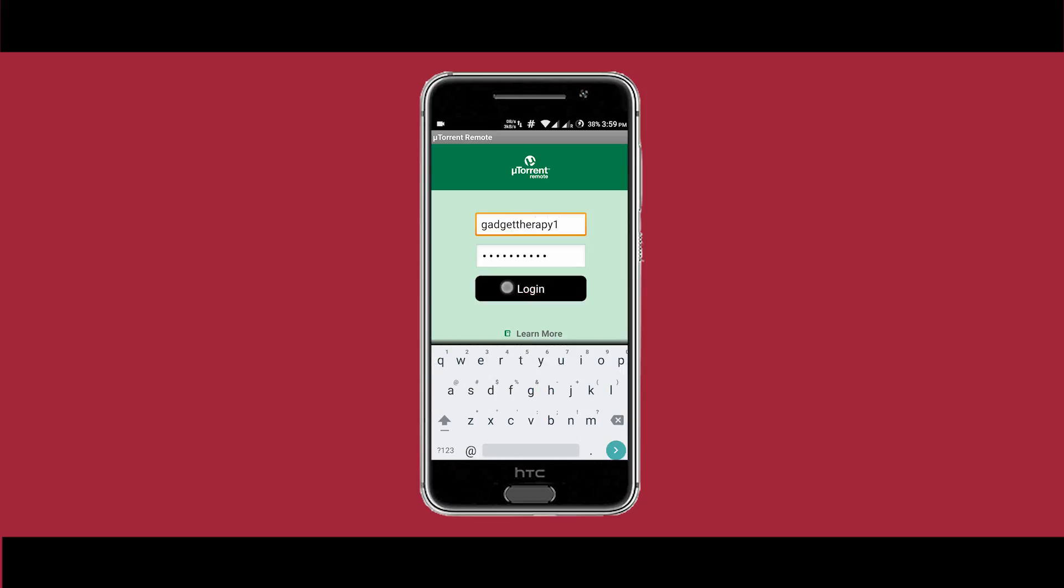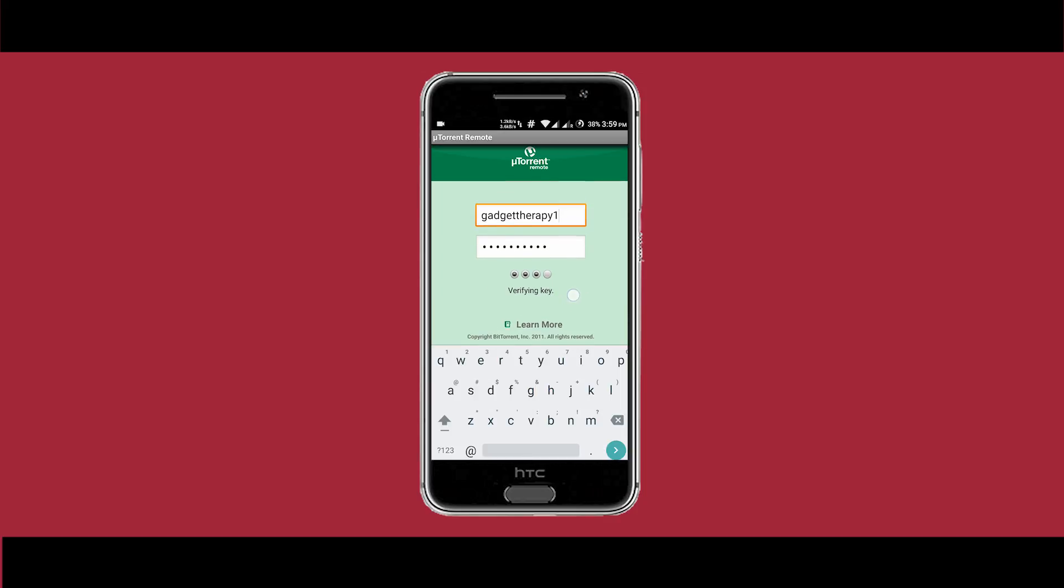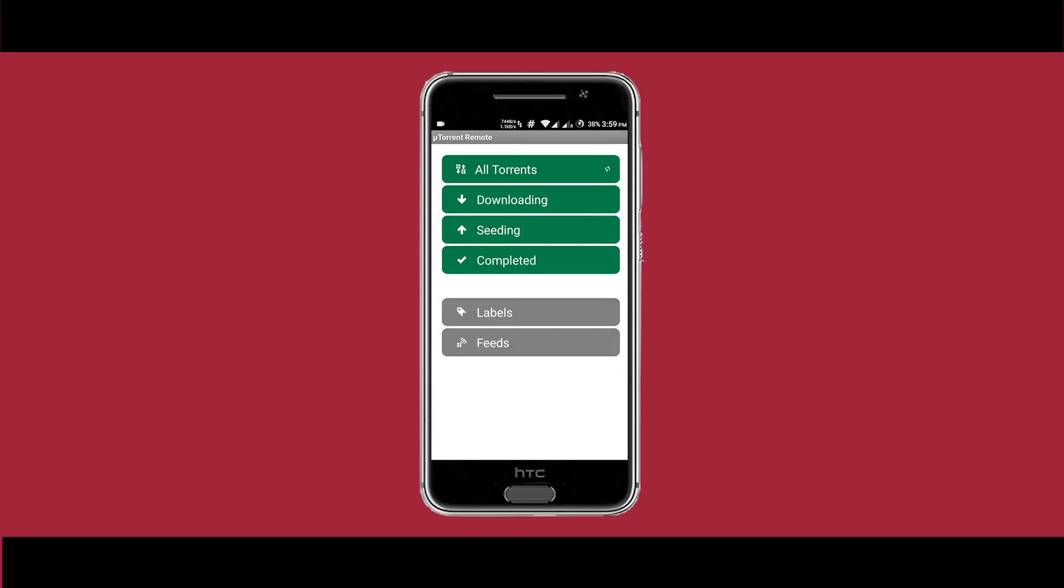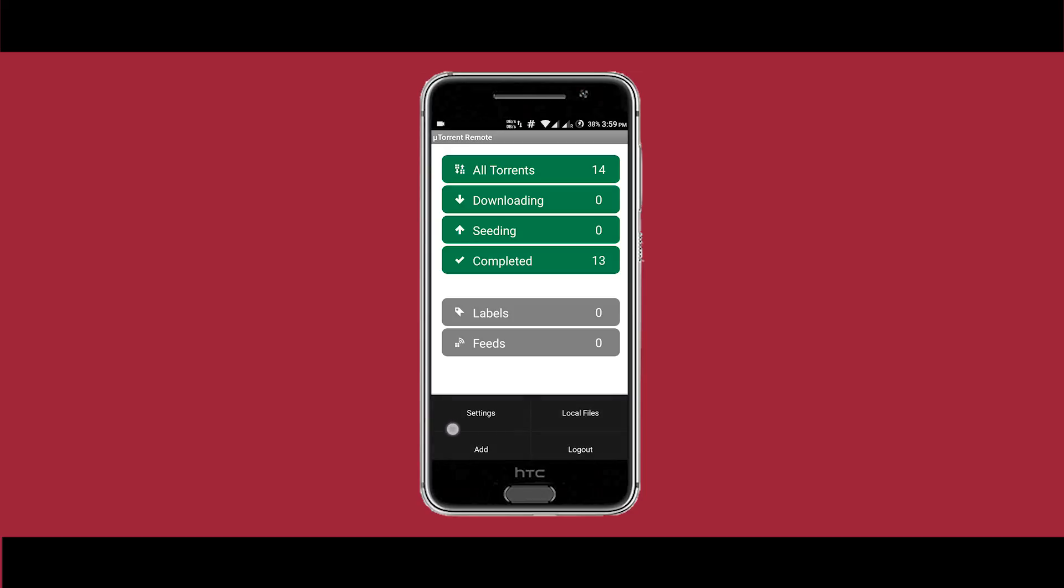Hit login. Once you're logged in, you can see there are many options like all torrents, downloaded, downloading, and seeding.